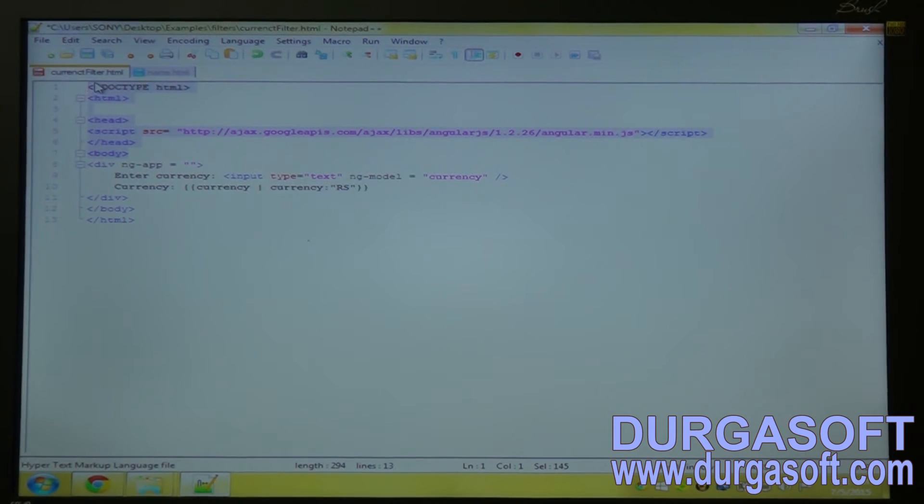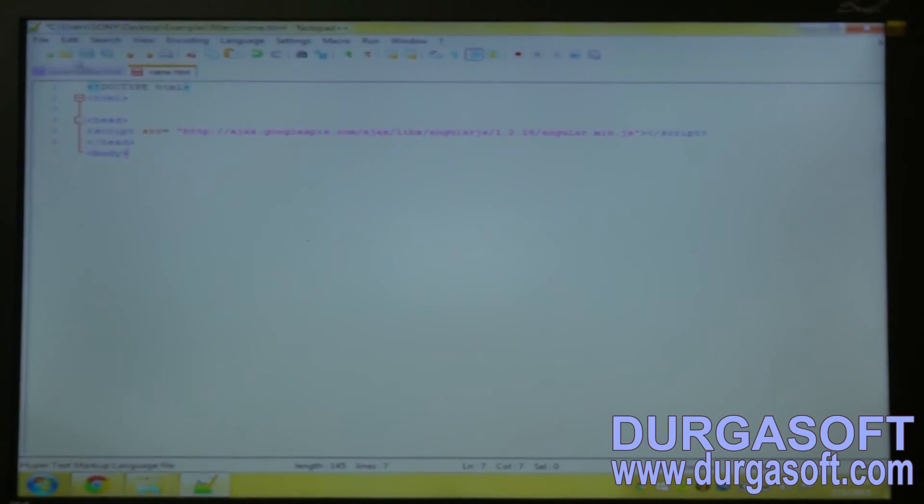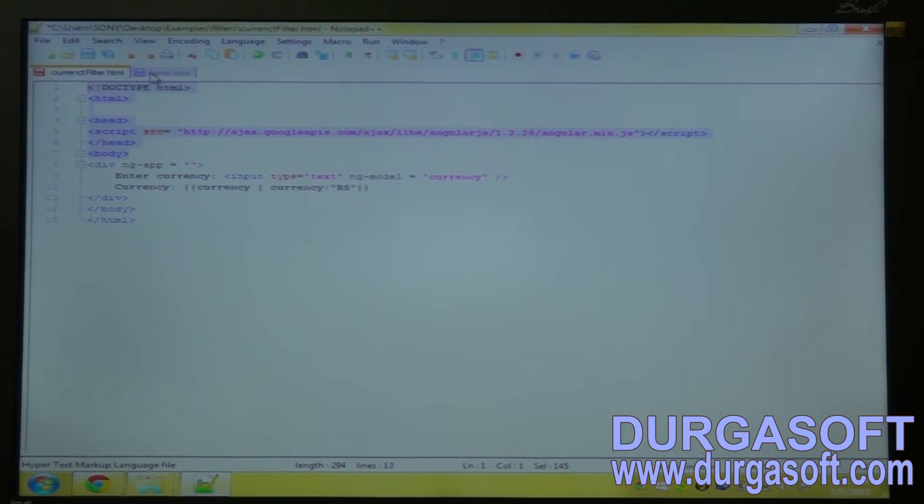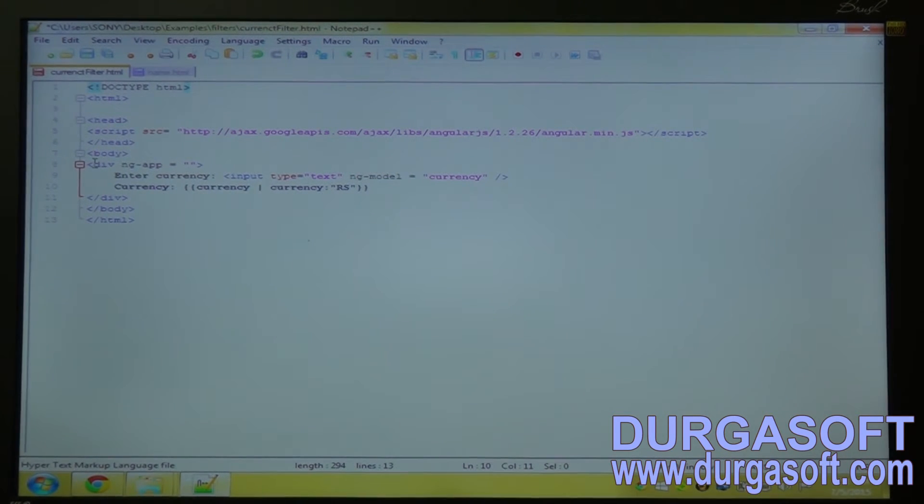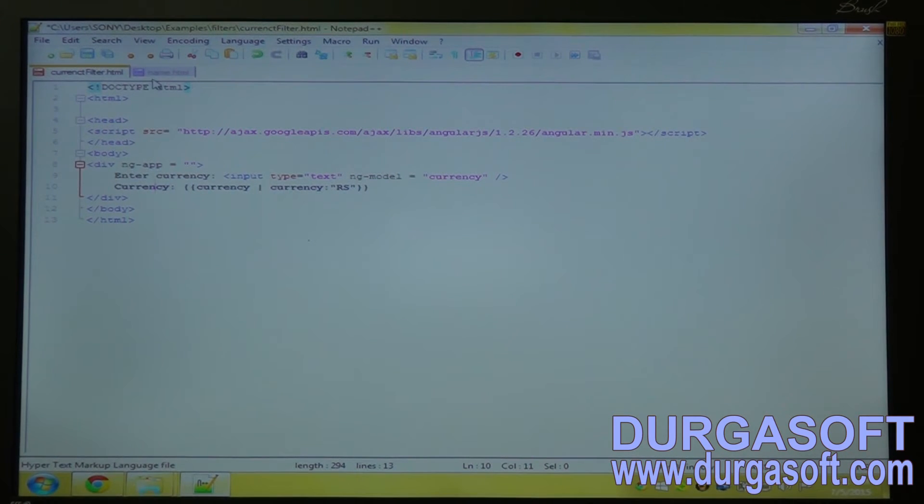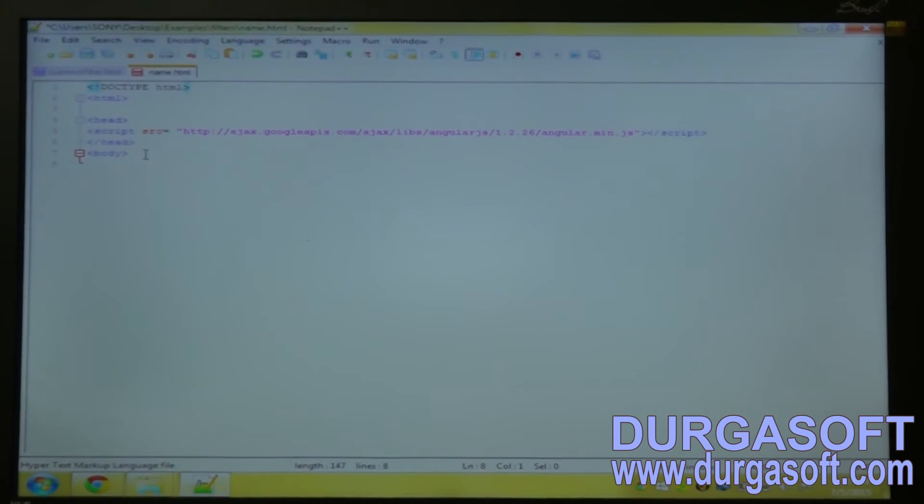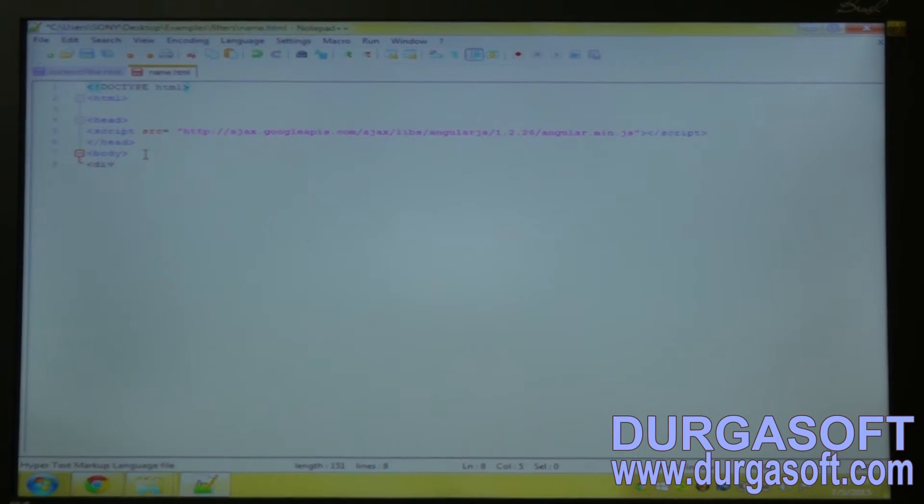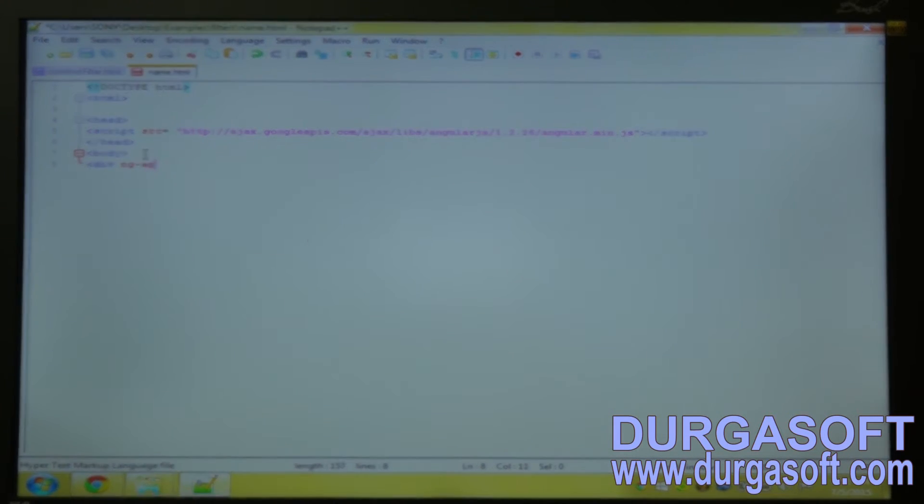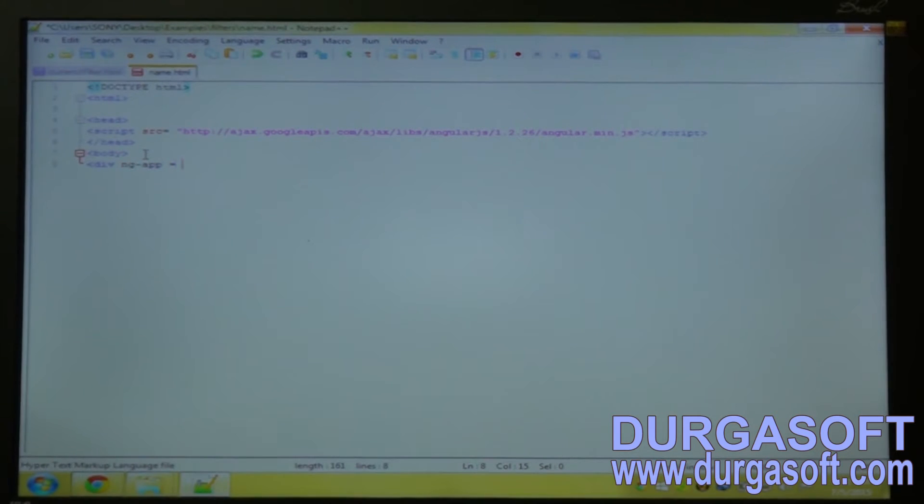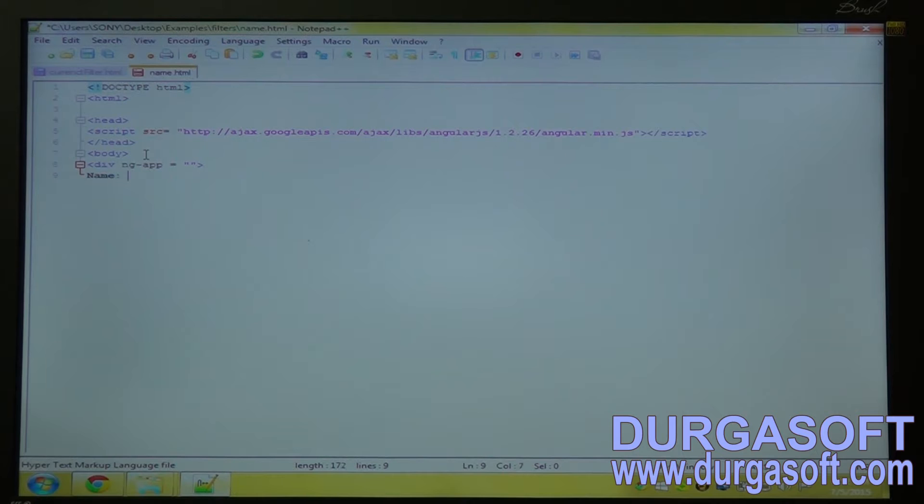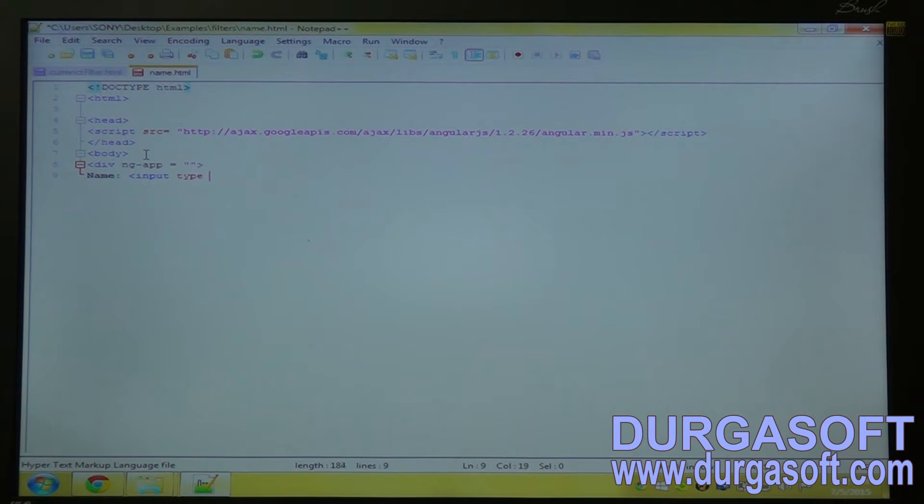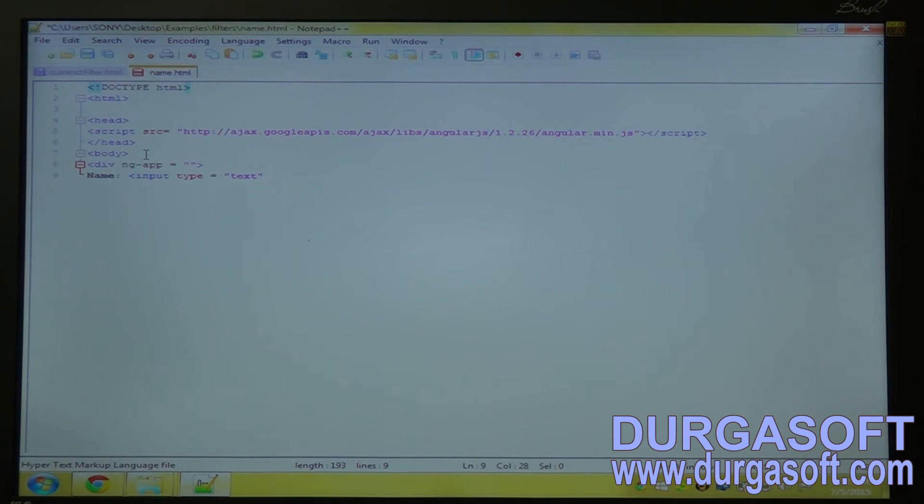Copy this one. Open the doc and create a div tag, ng-app. One text box. Input type equal to text.